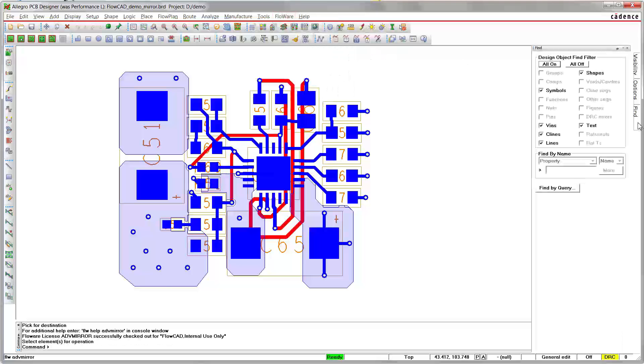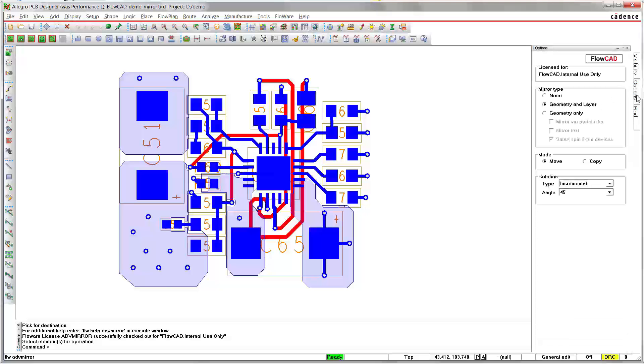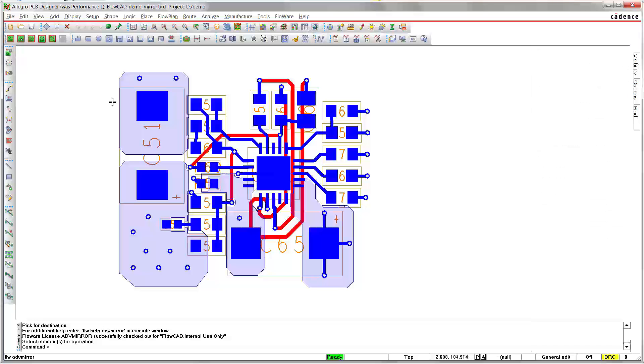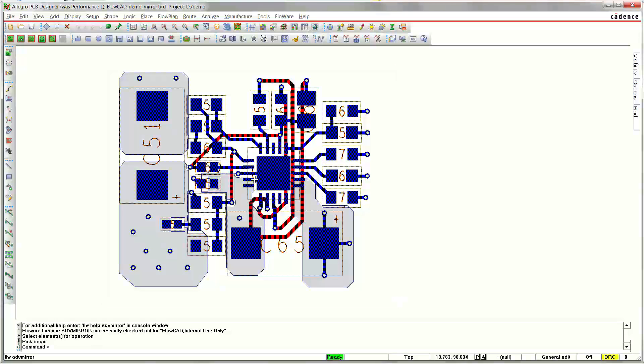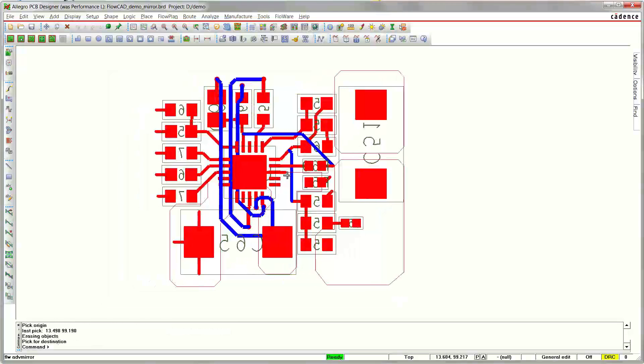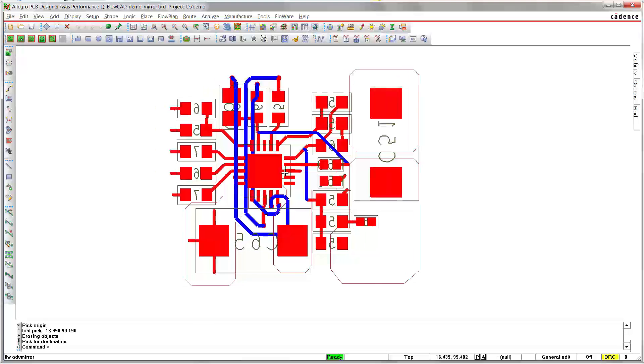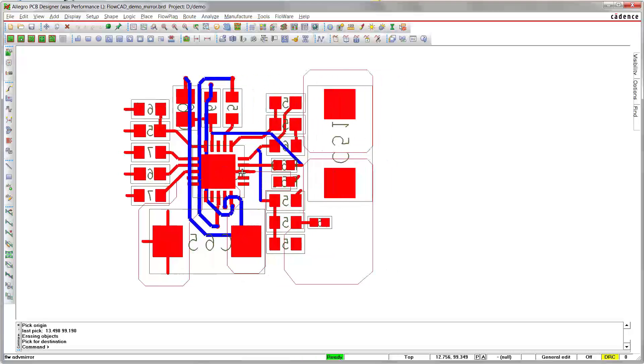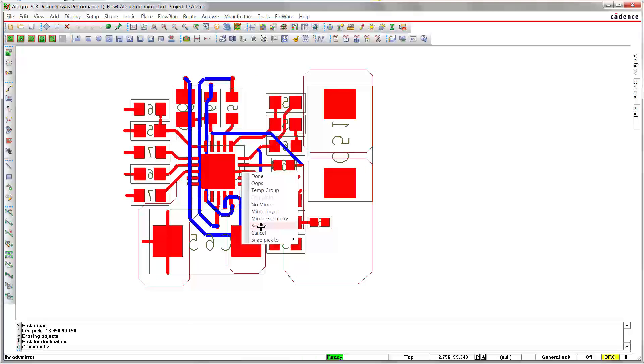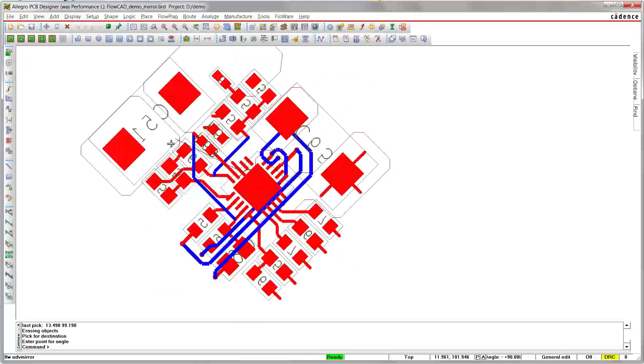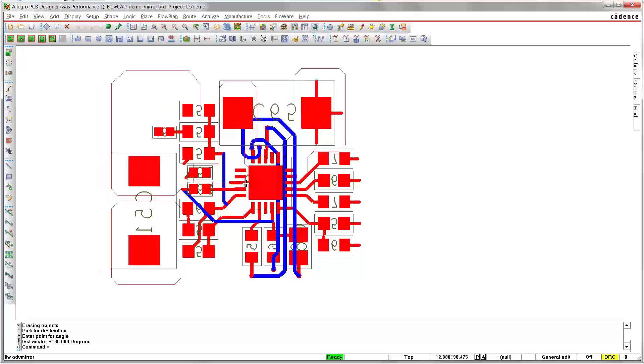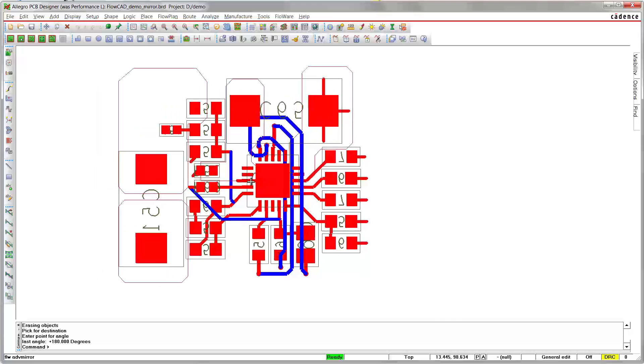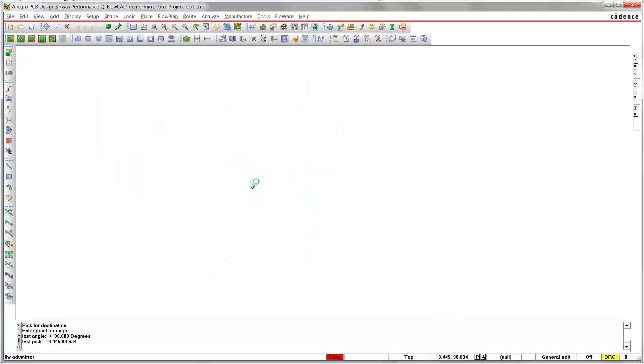In Find Filter we enable everything. In Options panel we specify Geometry and Layer mode. We drag a window around the circuit. After picking the origin, the objects are attached to cursor. We can rotate the structure by 180 degrees. After selecting the final location, the operation will be performed.